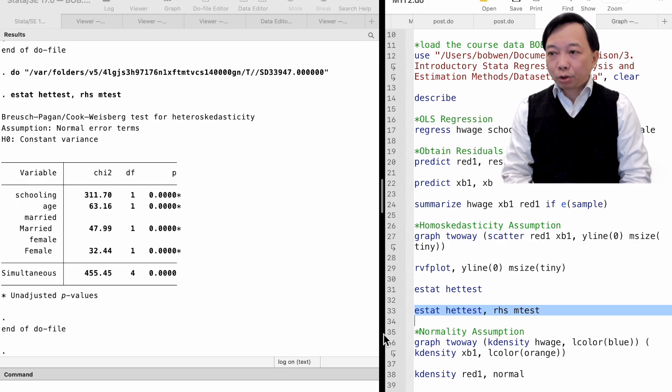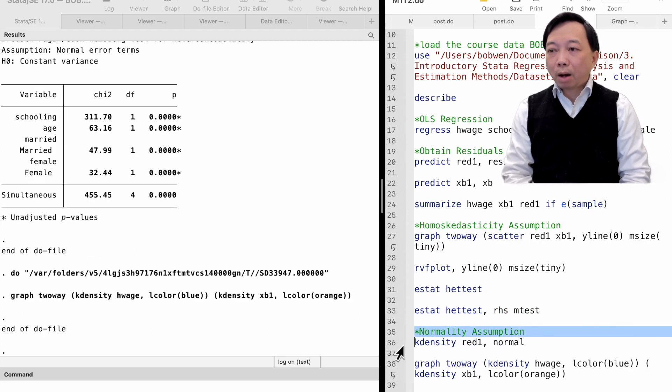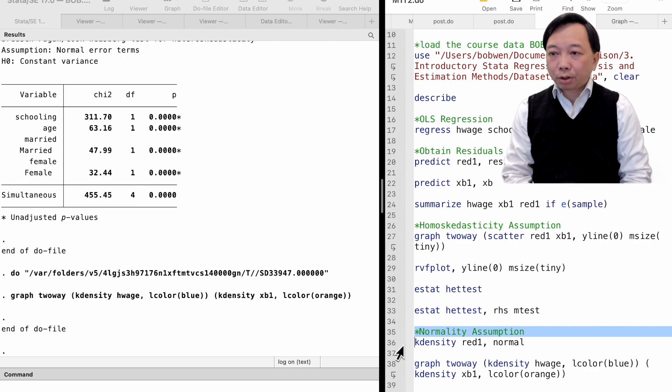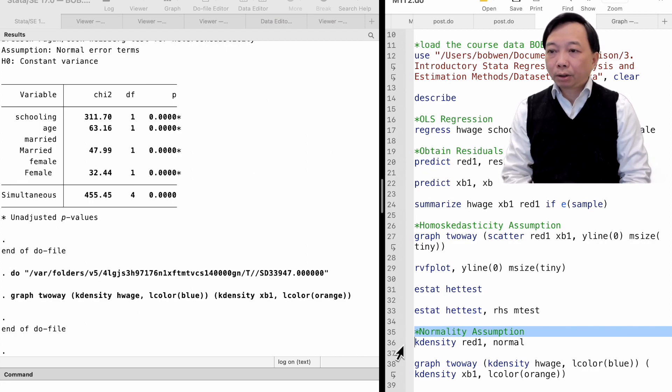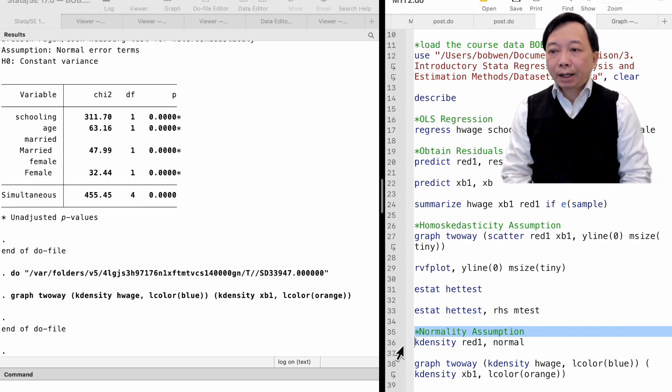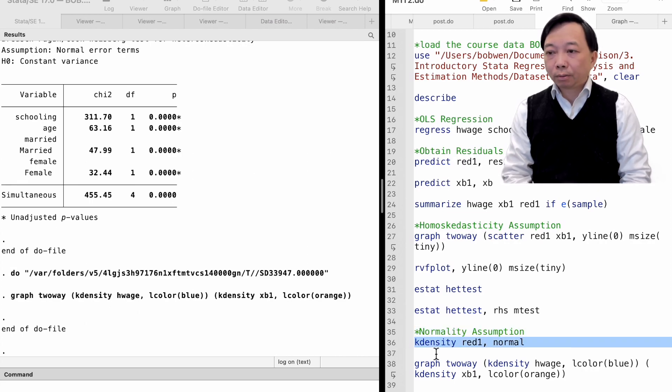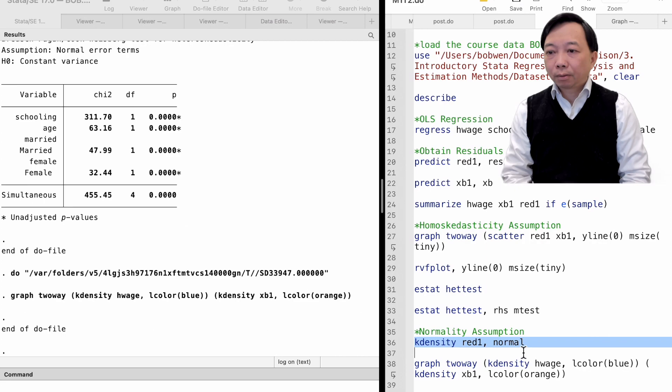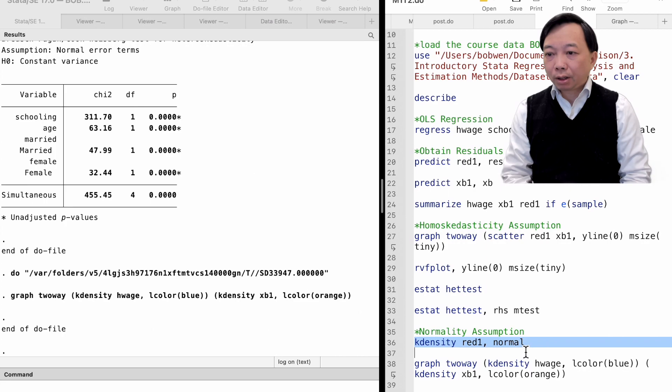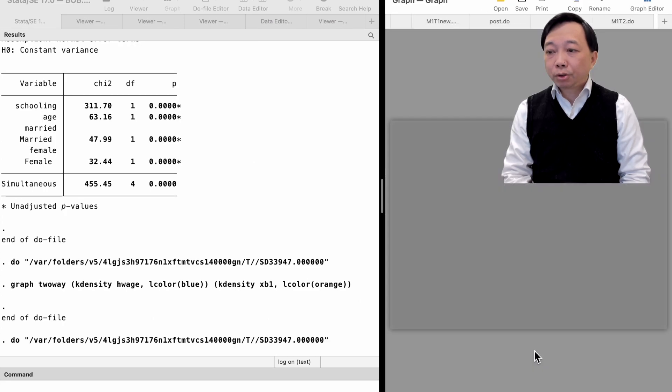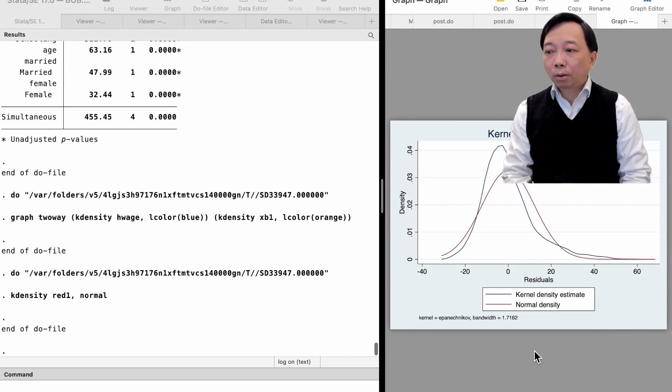Another assumption of OLS regression is that the error terms are normally distributed. We can use the kdensity graph command to check whether the residuals are normally distributed. We type kdensity read1, and the option normal to add normal density to the graph. The residuals do not look normally distributed.